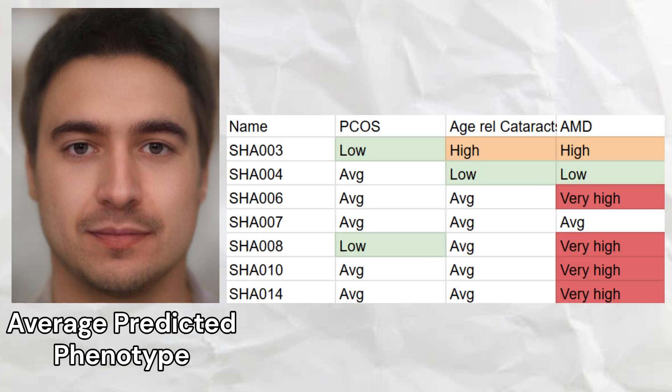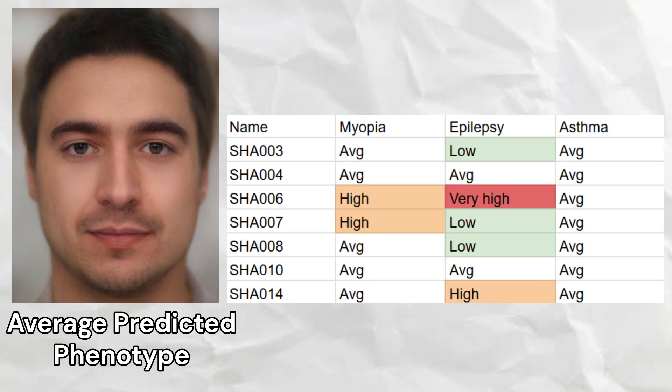Two samples had a low predisposition to polycystic ovary syndrome. One sample had high odds of age-related cataracts, and four out of seven samples had very high odds of age-related macular degeneration, suggesting a strong predisposition to this condition among this group. Two samples had high odds of myopia. The Shah Tepe group had an average overall predisposition to epilepsy.